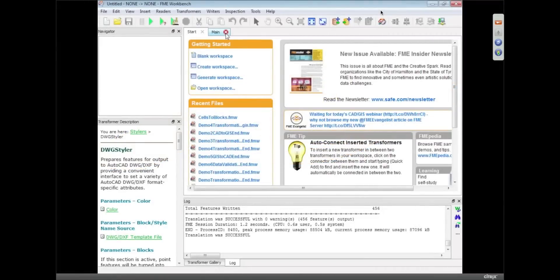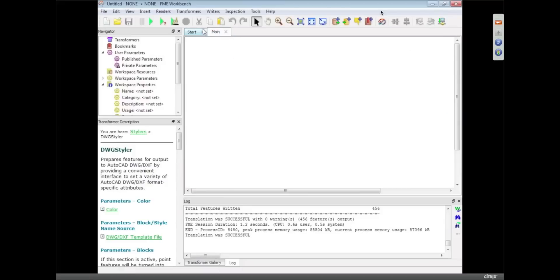The last thing we're going to do is this bonus demo we talked about, and because I'm using 2013, I can show you one of the new tools we've got called the Geometry Validator Transformer.